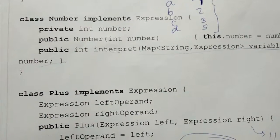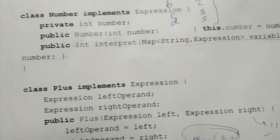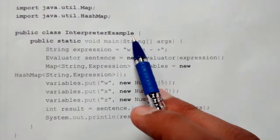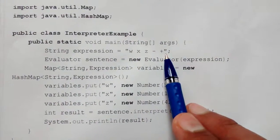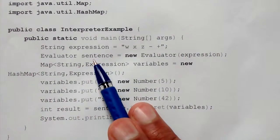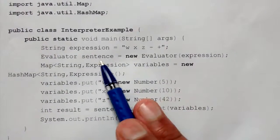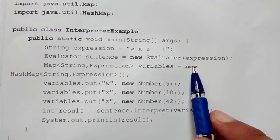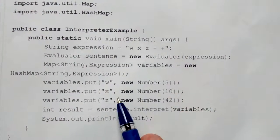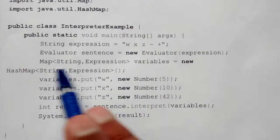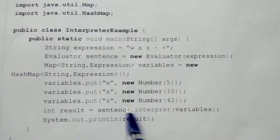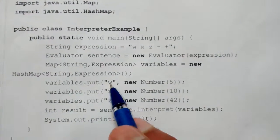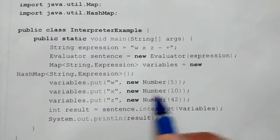Let's look at a driver class — an interpreter example. Using what we saw in the last lecture, we convert a string into an object. Before interpreting, we construct a map of variables: w is mapped to new Number(5), x is mapped to new Number(5), and z is mapped to 42.